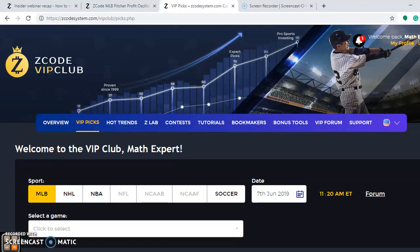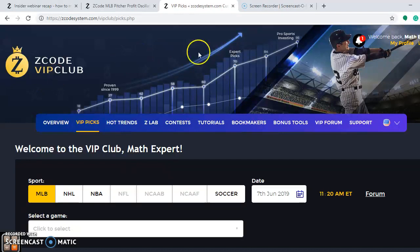Hi everybody and welcome again to Z-Code Sports System, where we develop automated systems to help you win big and win big consistently. We're going to talk about Major League Baseball again from the weekend of June 7th to June 9th. We're at the Z-Code VIP Club section, which is the place to be for all the information you need to make your bets successfully. If you're not already a member, please join up.